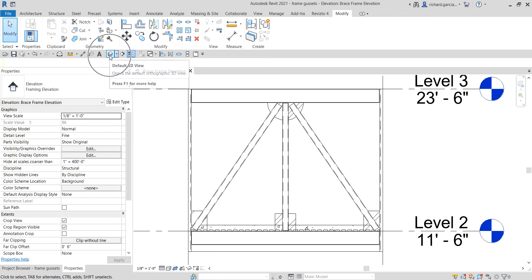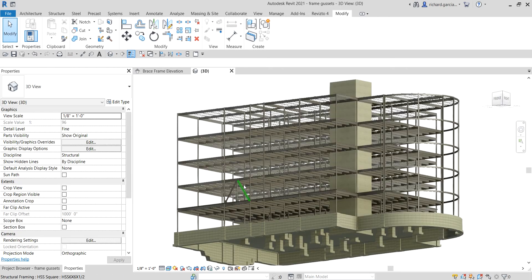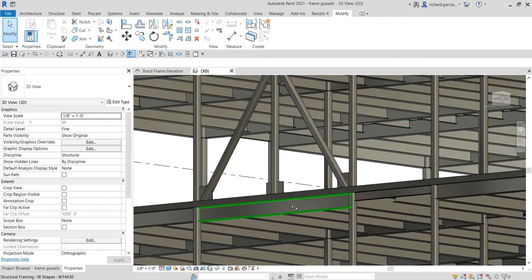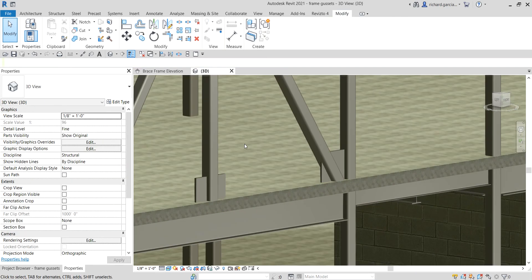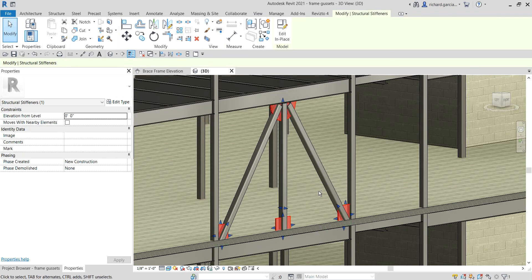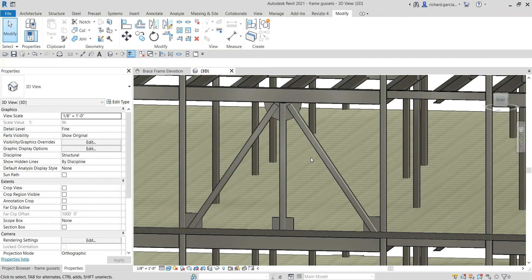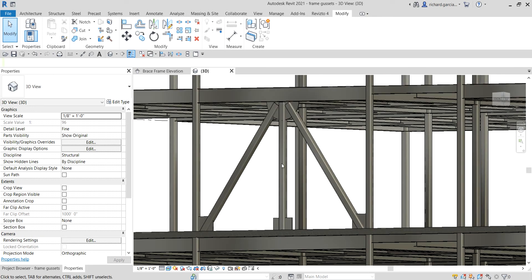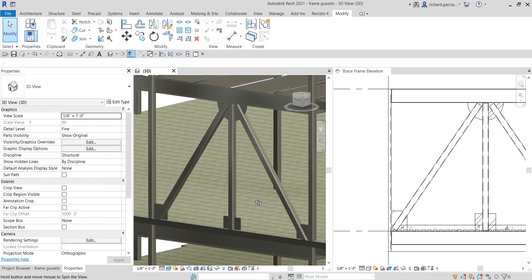Let's go to the 3D view to see how it looks — and there you go. Using in-place family you can be creative by specifying exact dimensions. I just created it without exact dimensions, but of course you can do that as well. Hopefully you learned something from this video.